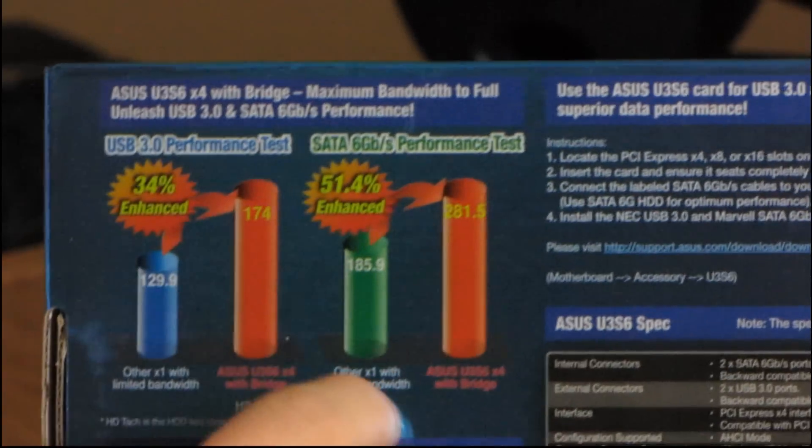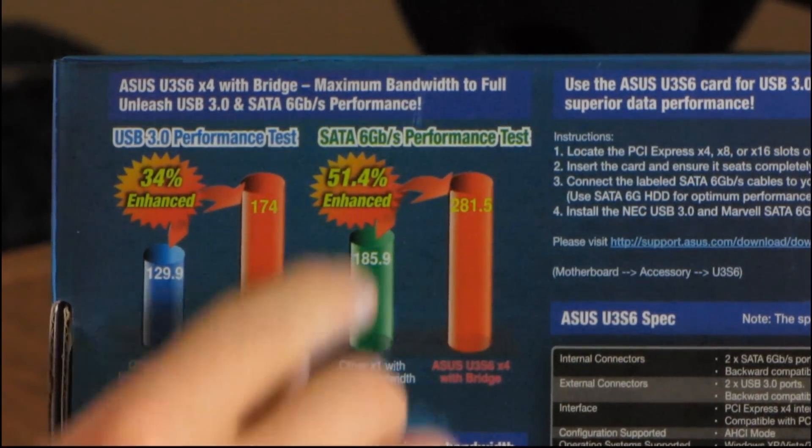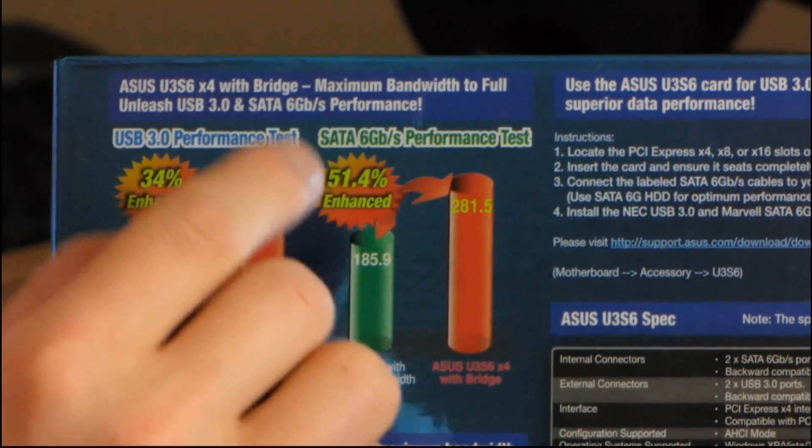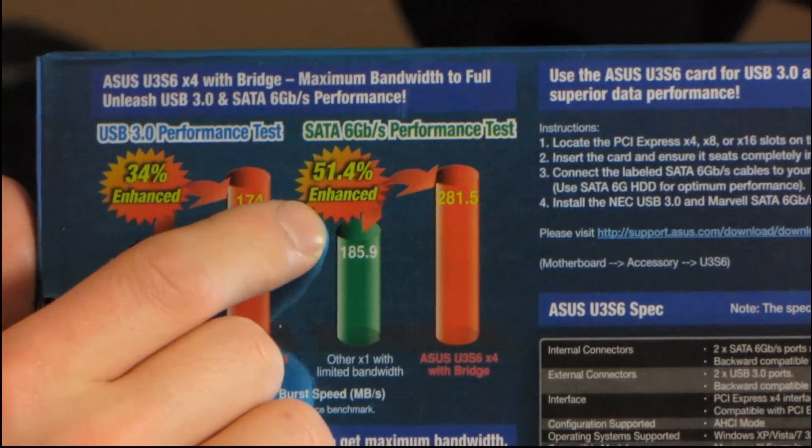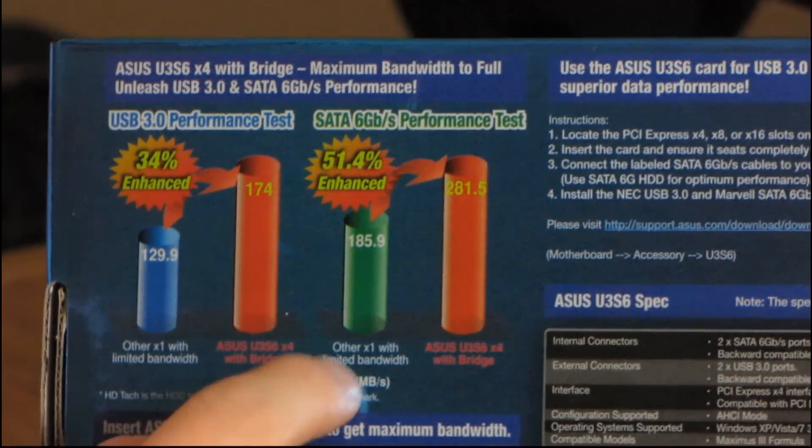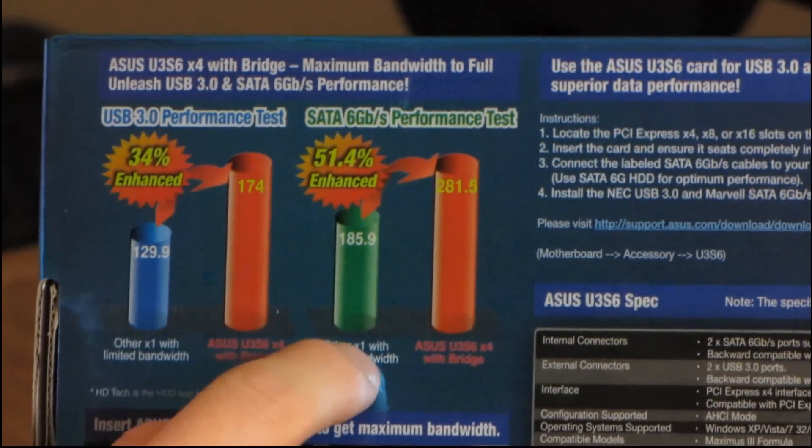And then over here they're saying that for SATA 6 gigabit per second, it's actually 50% faster than a card that uses a 1X slot.